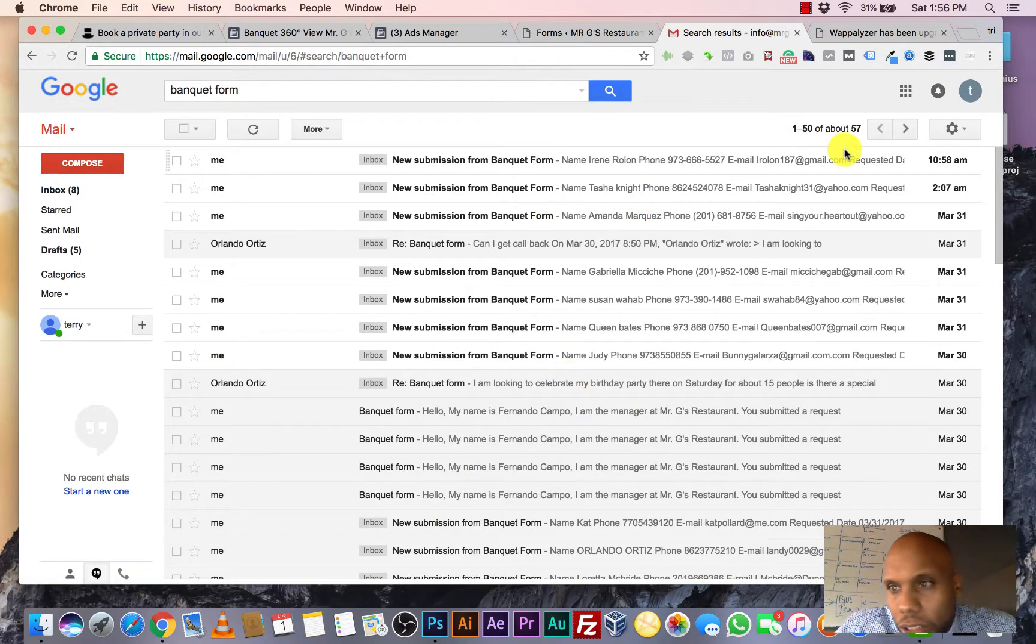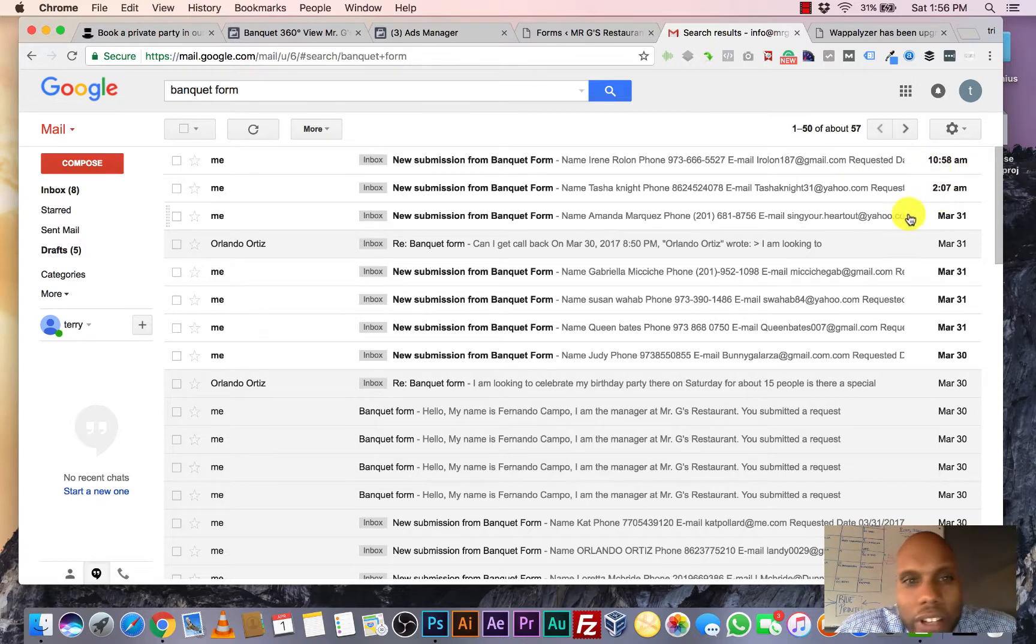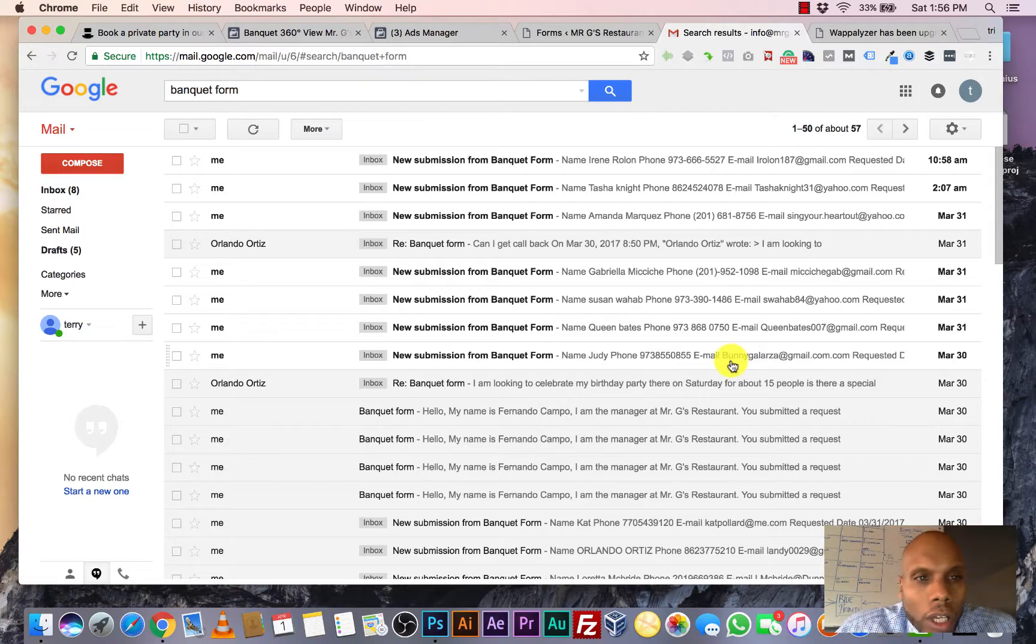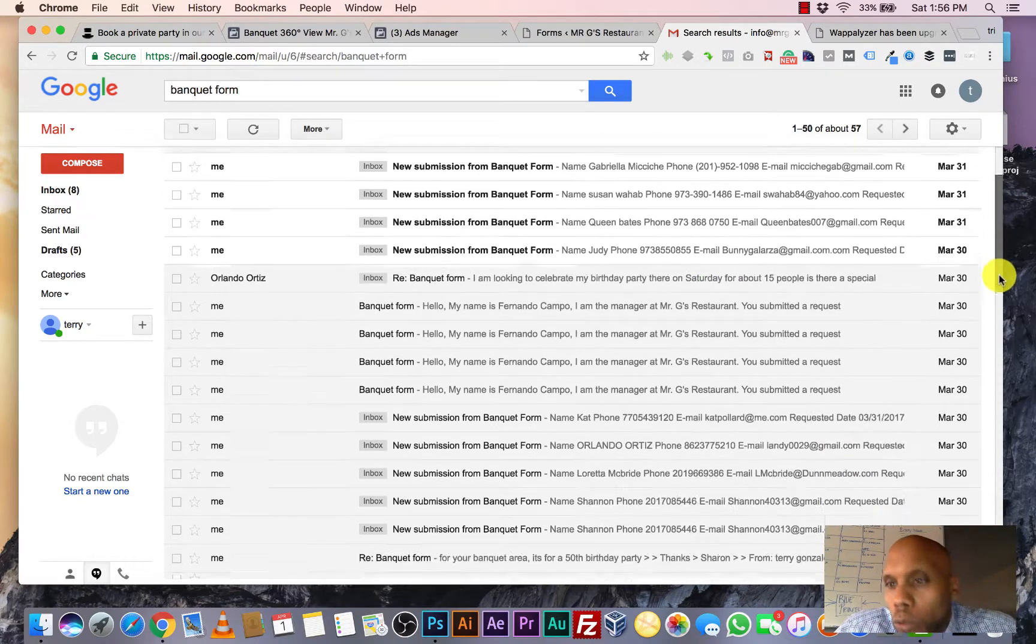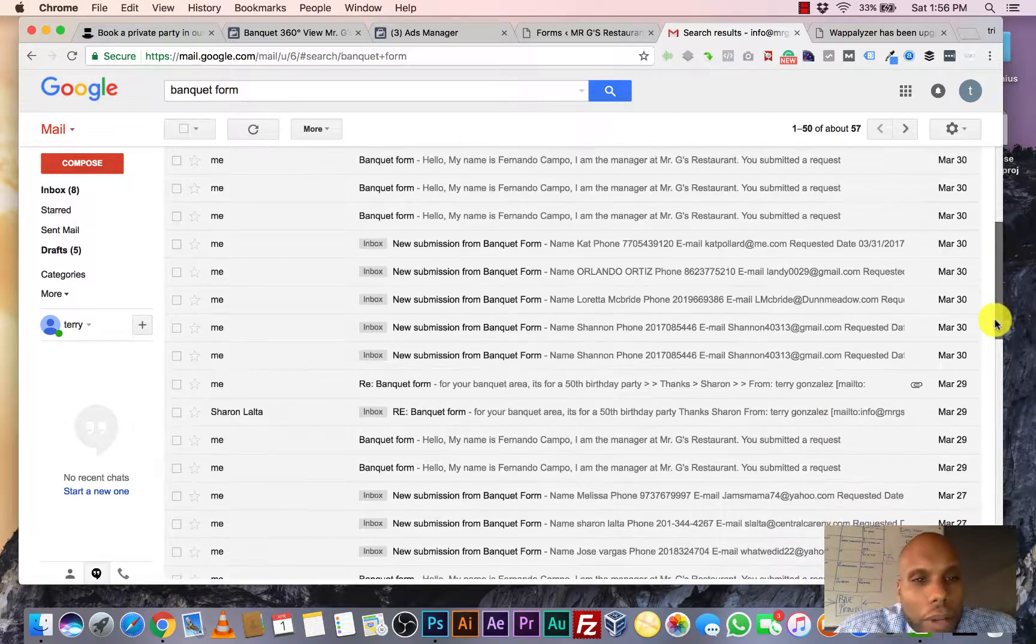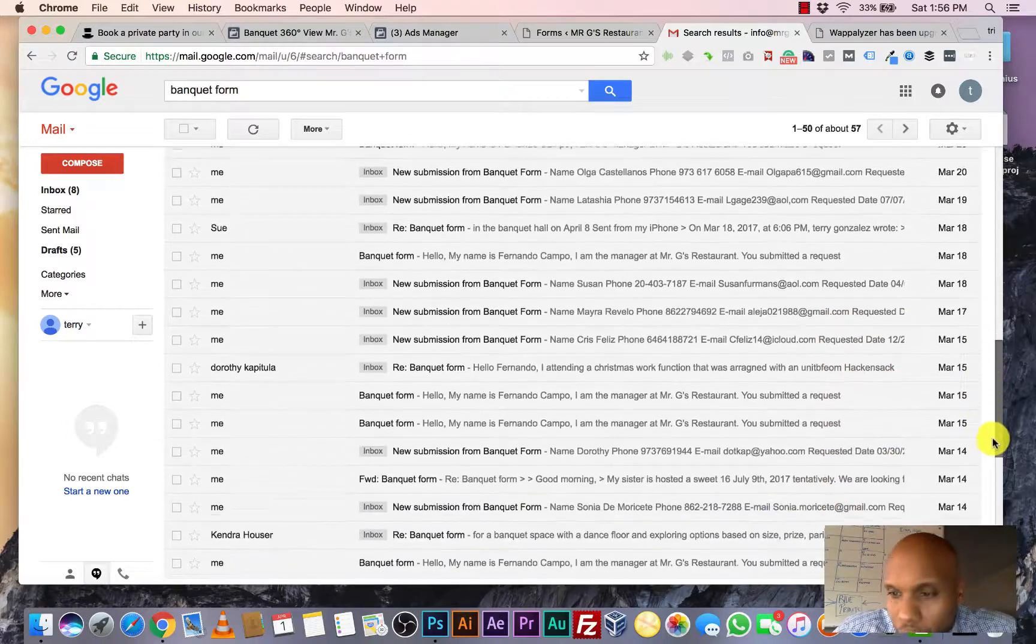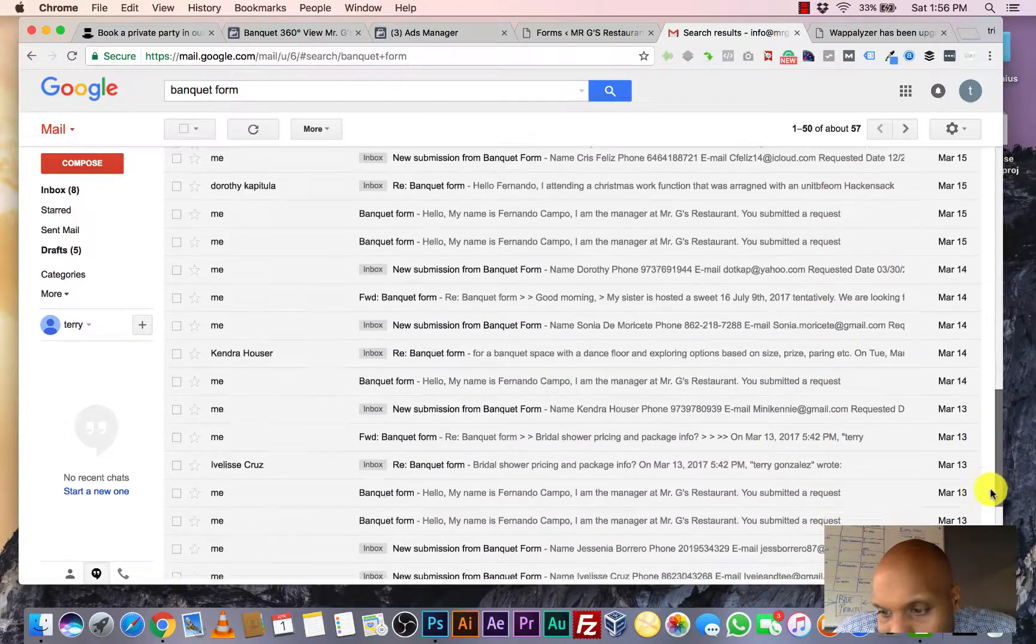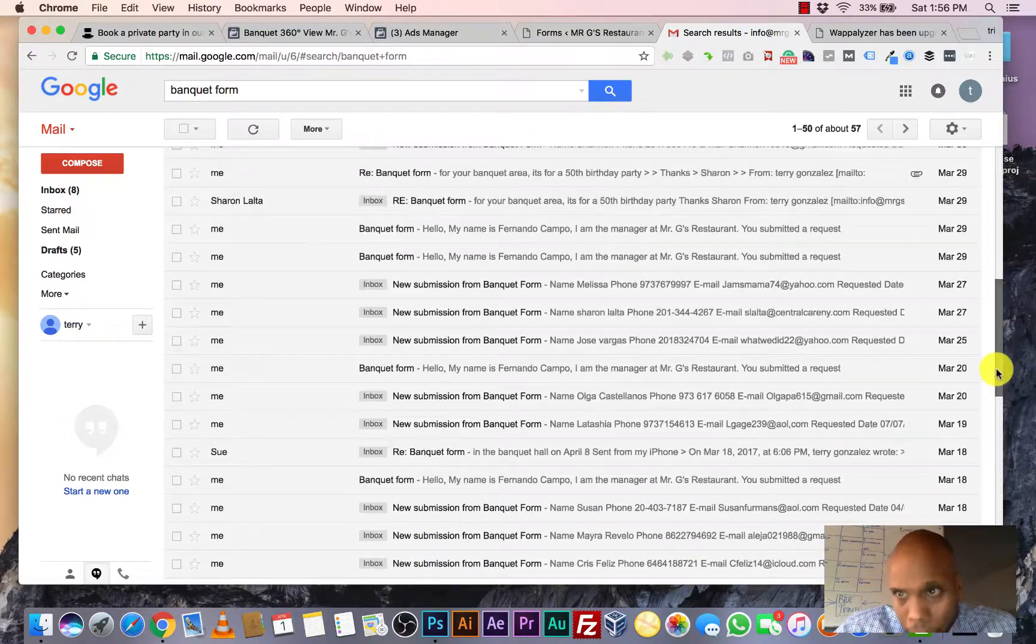Look at the inbox. I mean, this is the inbox for Mr. G's right here. This is this morning. I mean, 2:07 a.m. Somebody really wants to know. This is awesome. 360. I want to know at 2 in the morning. How can I be a part of putting an event here? Look at this. Every day there are leads coming in.